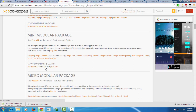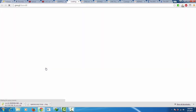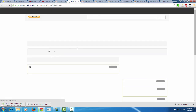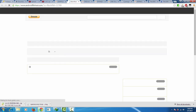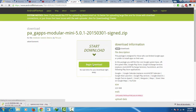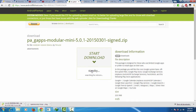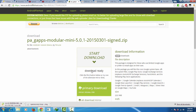I will be using Android File Host because it's faster. Once that's done I will download the package by clicking the download option. Click on that link and then click the begin download option. It will take time — I will be back once the downloads are done.